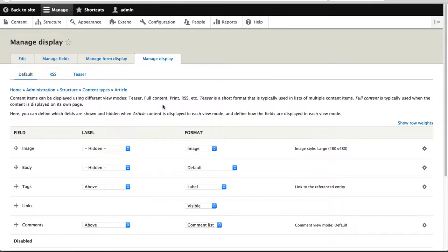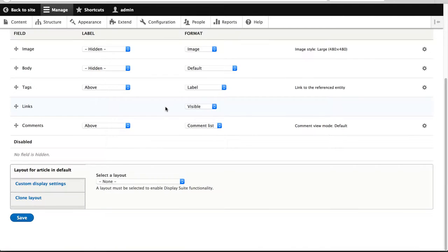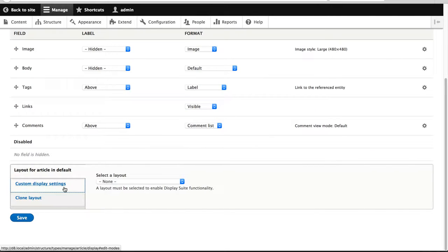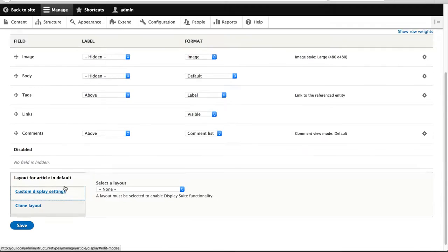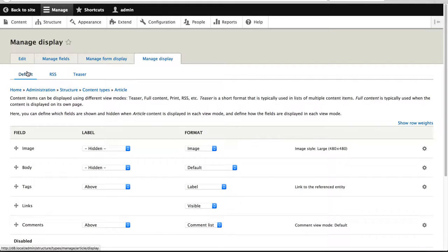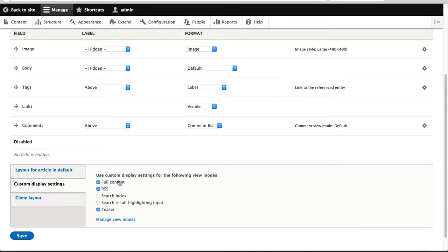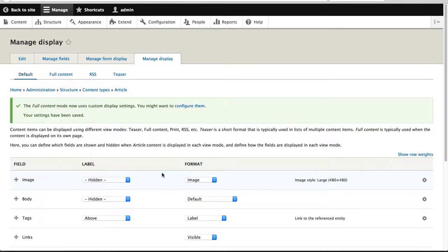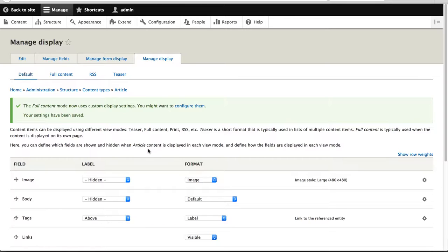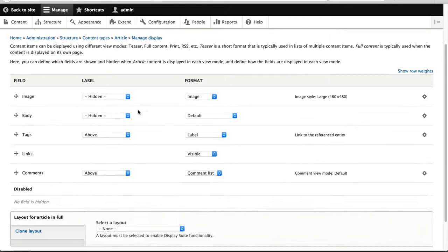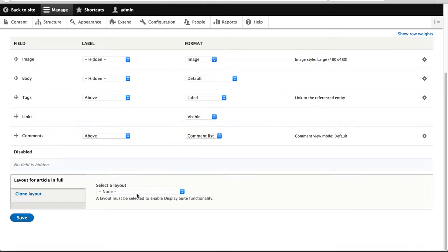And right here, you can see that this is the stock standard managed display page. However, DisplaySuite has added in these extra options. So the first thing I'll do is I won't use the default view mode because I like to use the full content view mode. So I'll just enable full content. And at this point, we haven't enabled DisplaySuite on the article content type. So click on full content in the tab.